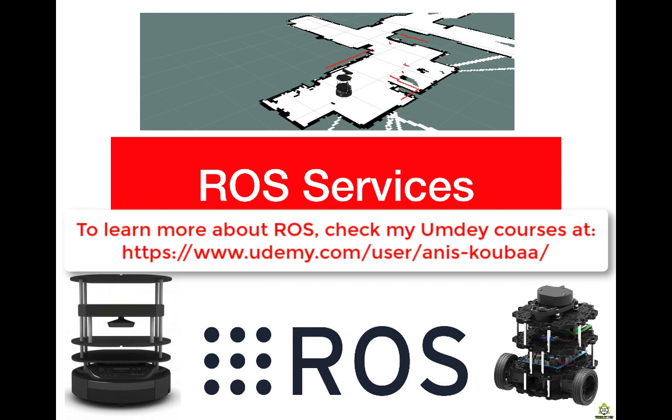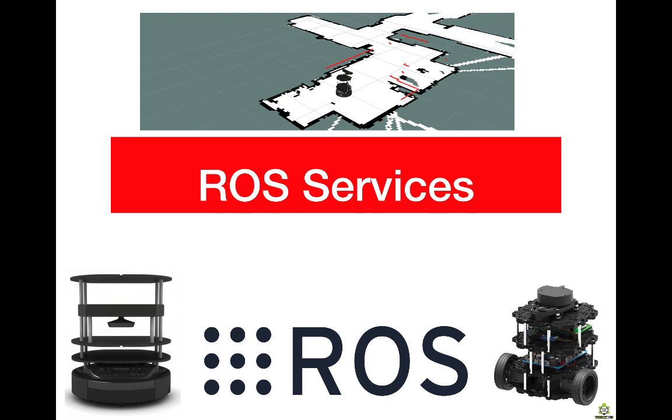In this video I'm going to present ROS services. ROS services are different from ROS topics. In the previous videos we have seen how to create topics and how to work with topics.